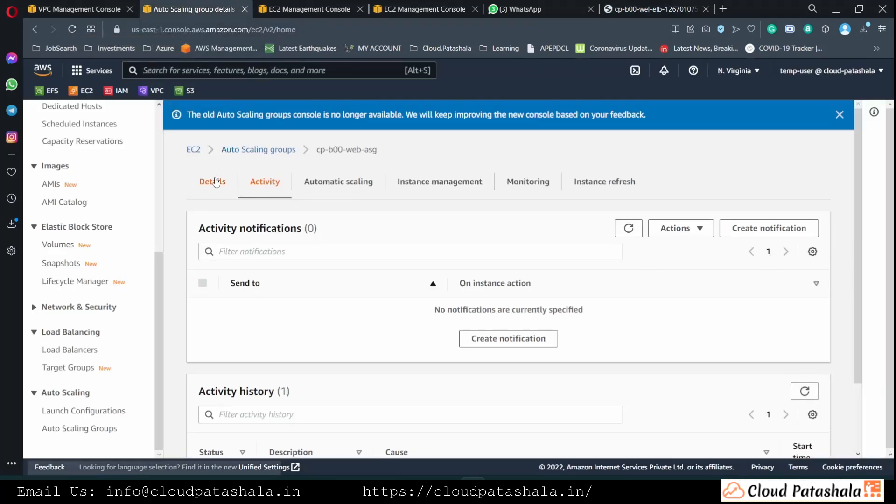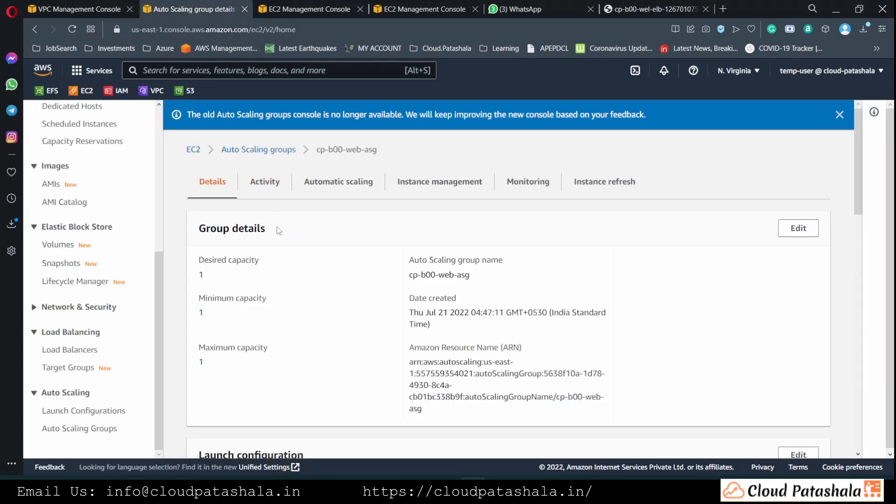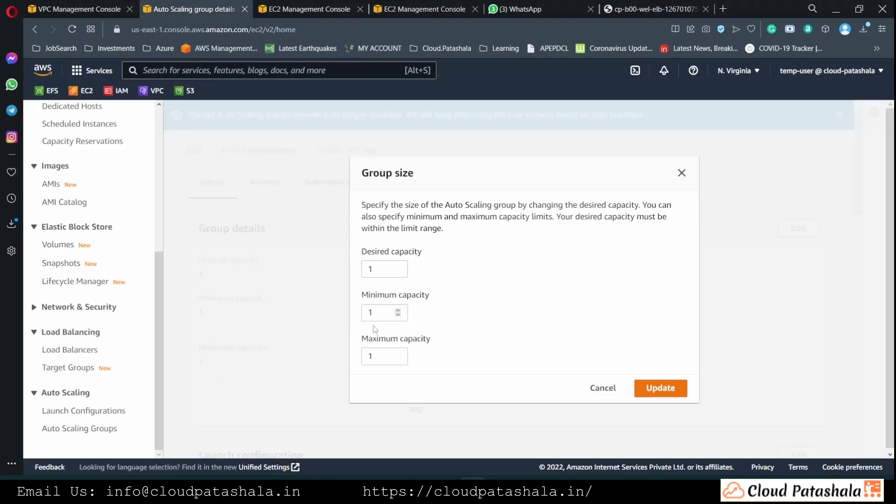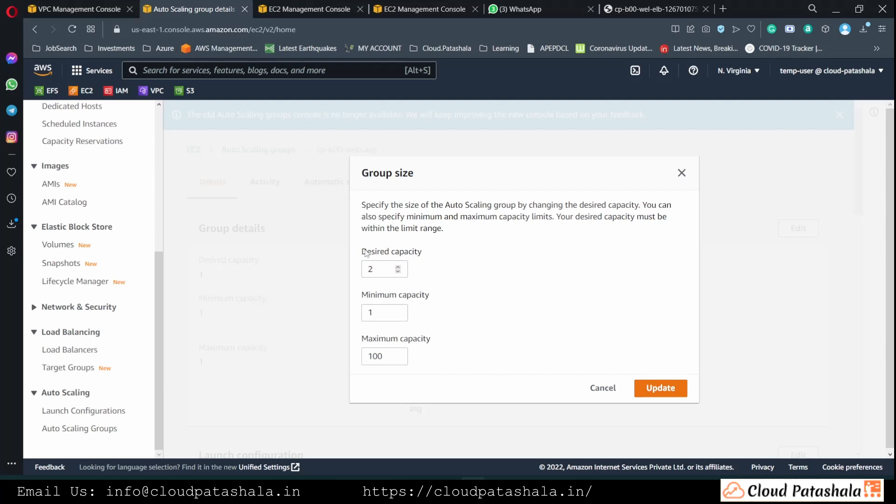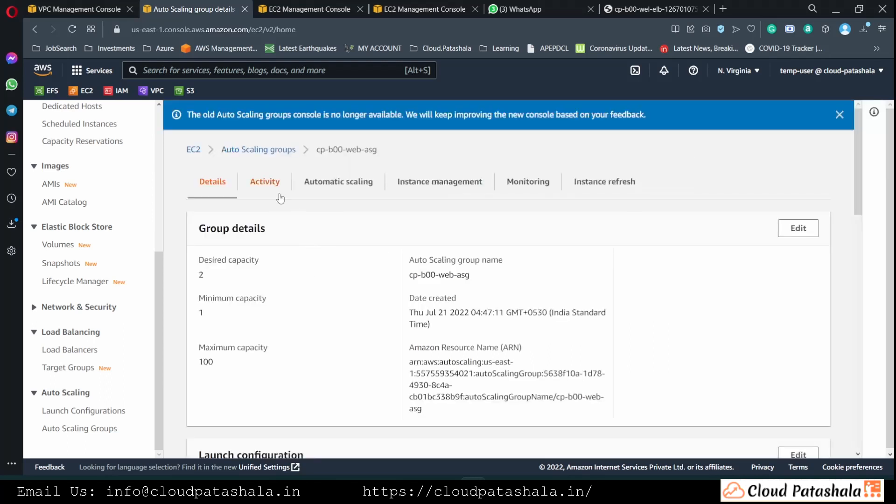Now in order to increase the number of servers, all we have to do is have a maximum capacity defined. So let's put a maximum capacity of 100 and then let's increase the EC2 instances to 2, wherein a new EC2 instance would be provisioned.